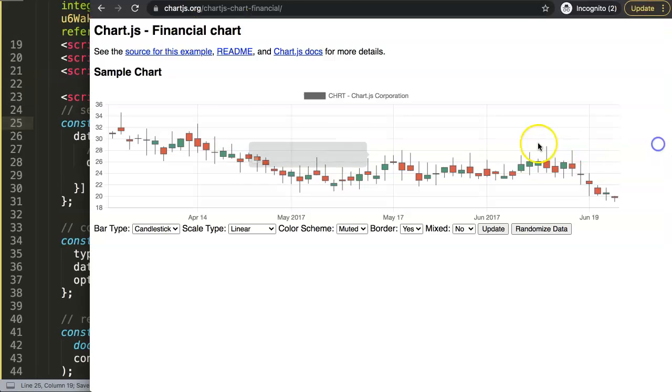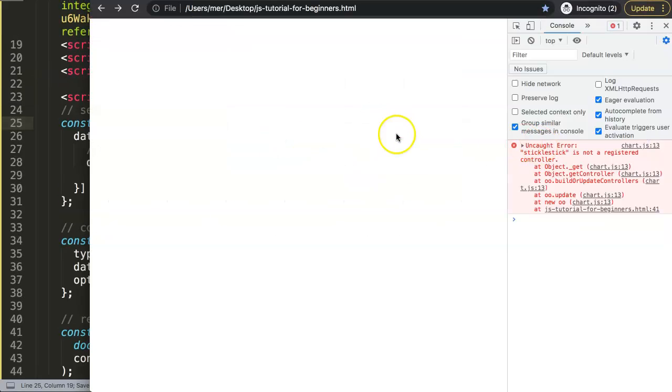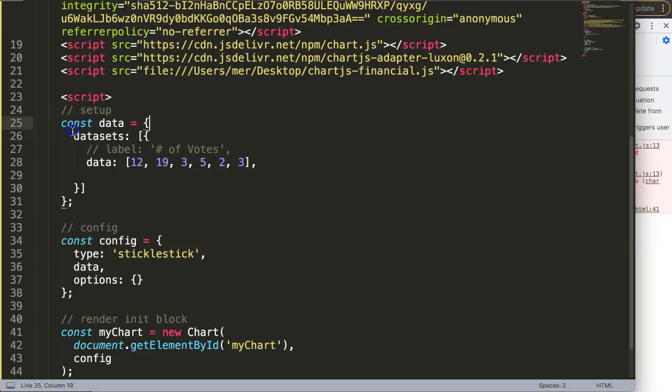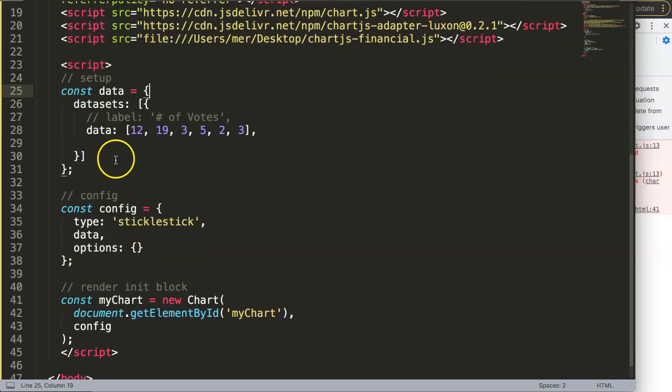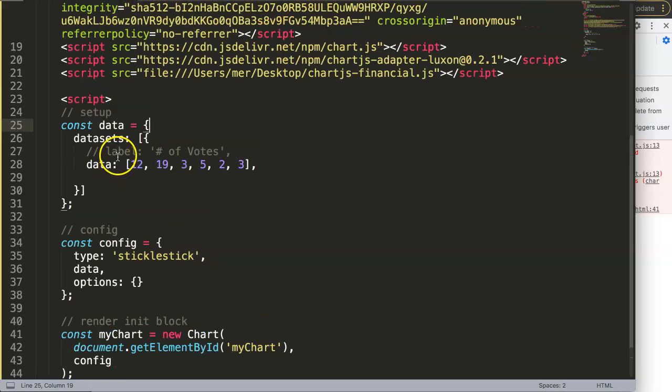So we can remove all of this. We don't need anything here. If I save this right now, refresh. All right, so we have this part here. It's not registered. Fair enough. Don't worry about it. We're going to work on this right now. So what we're going to do now is the very next part.